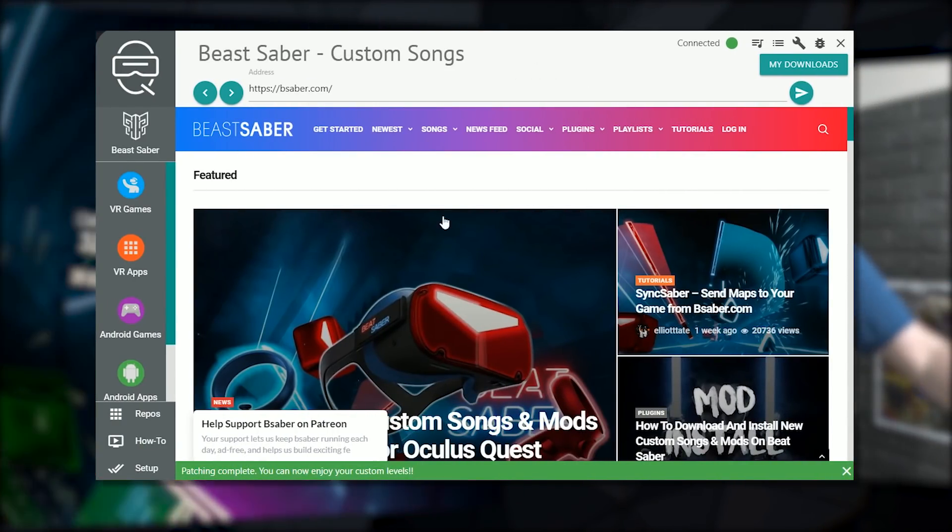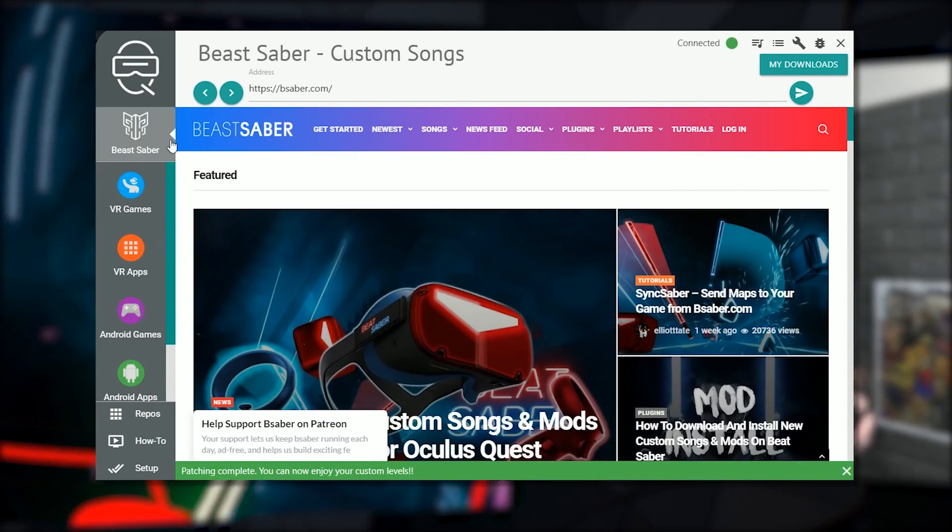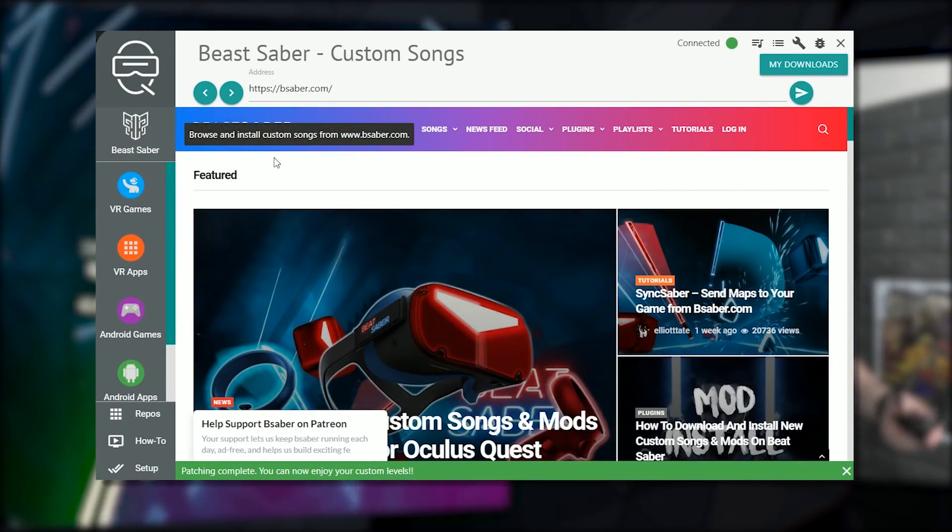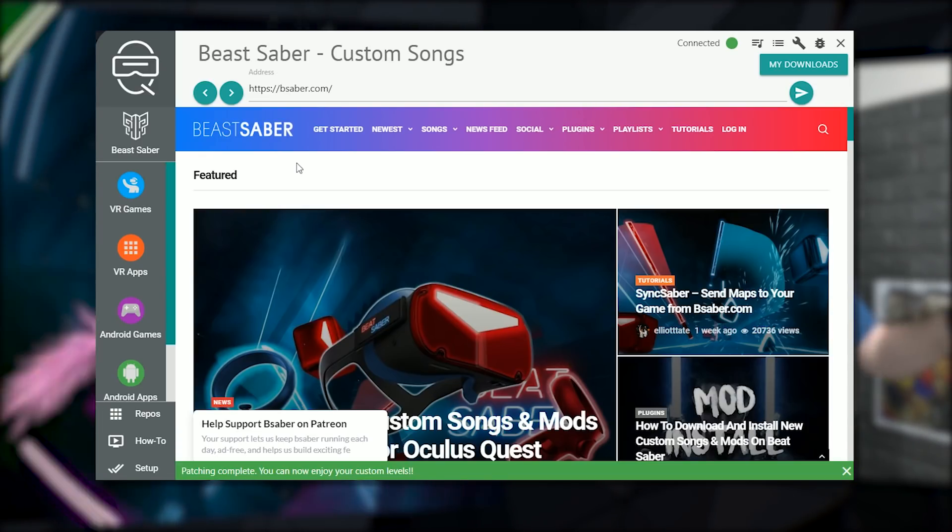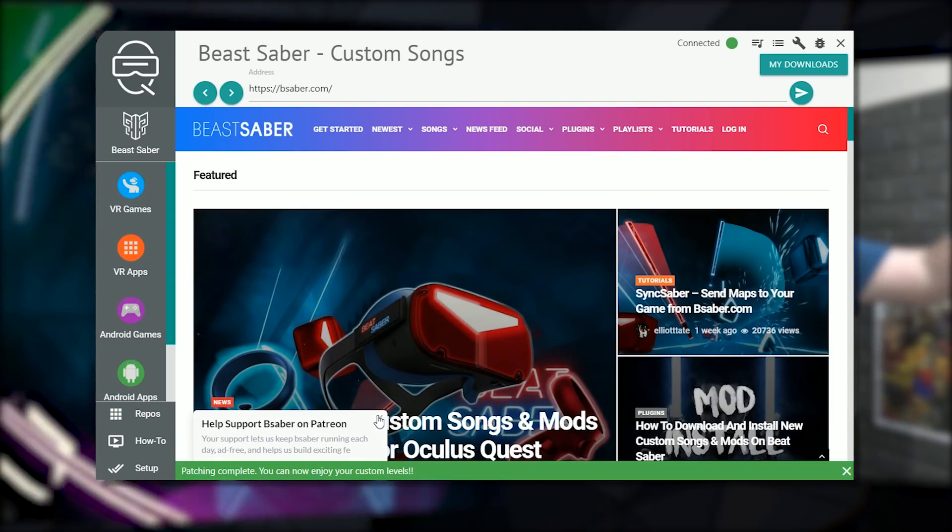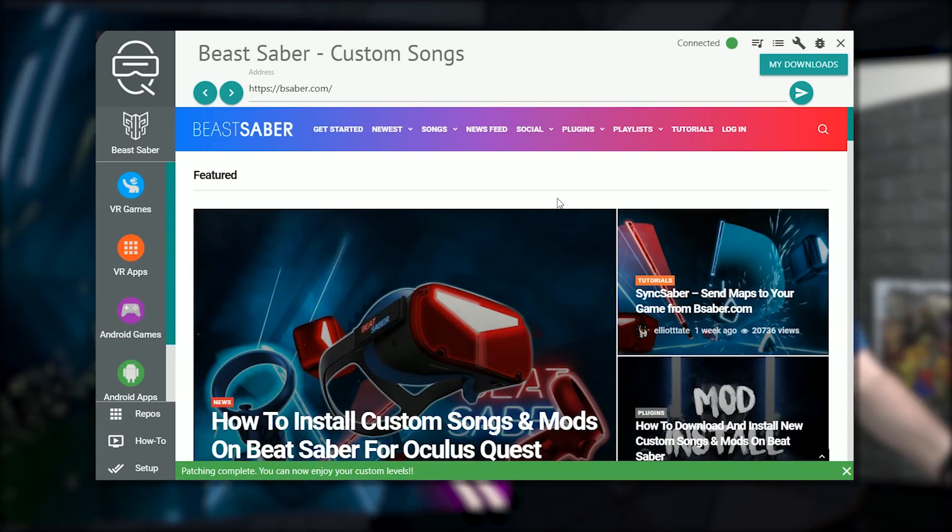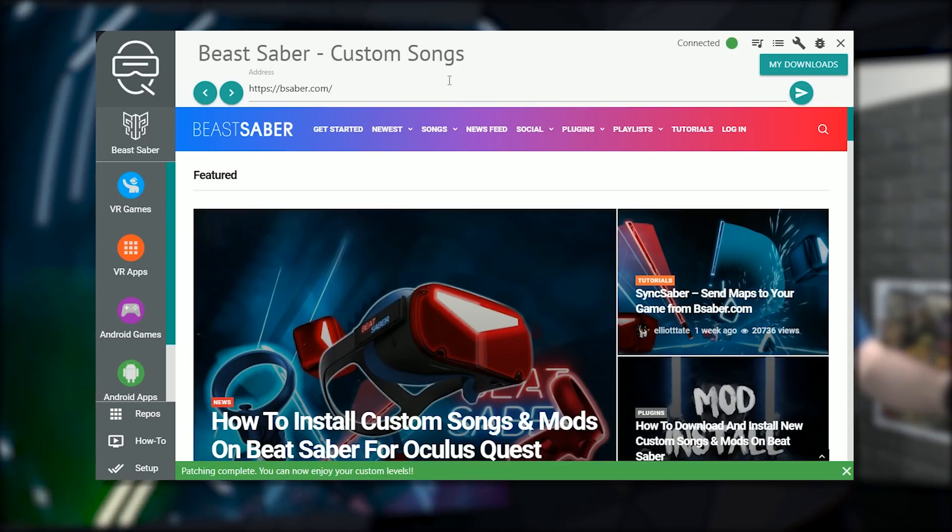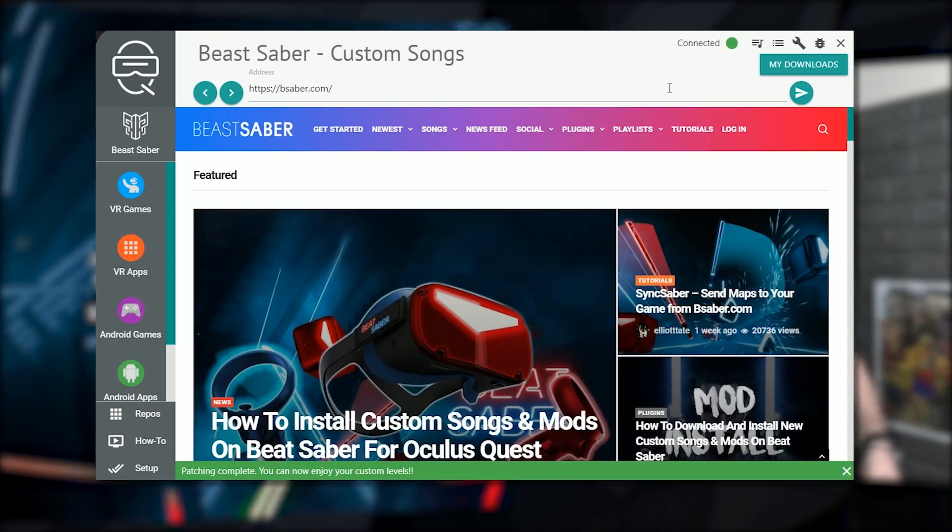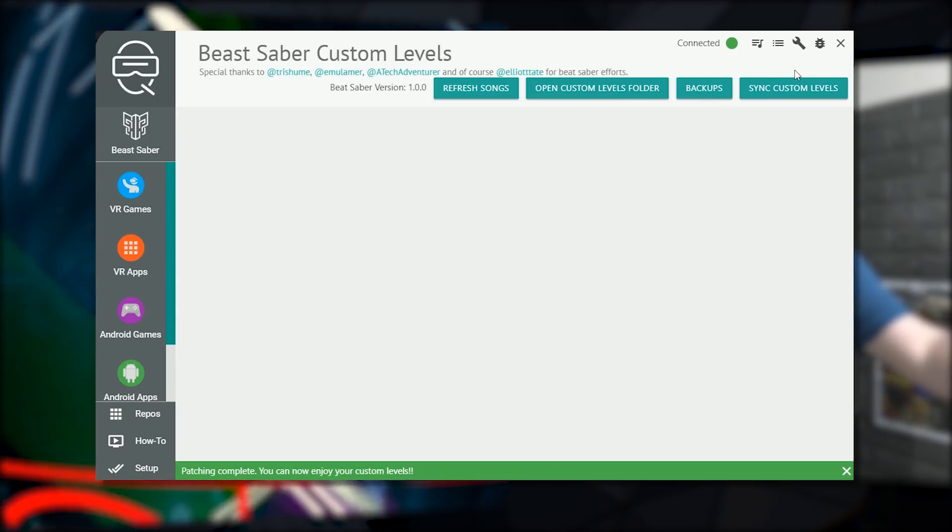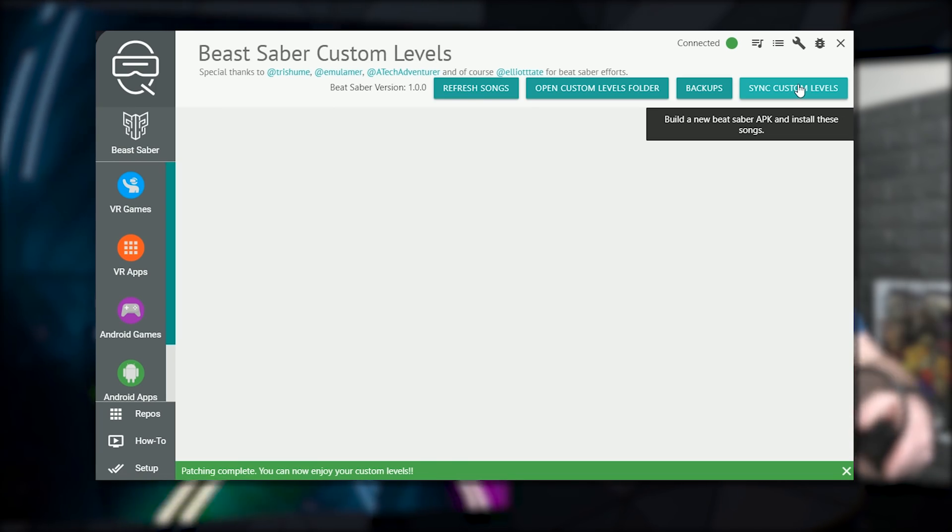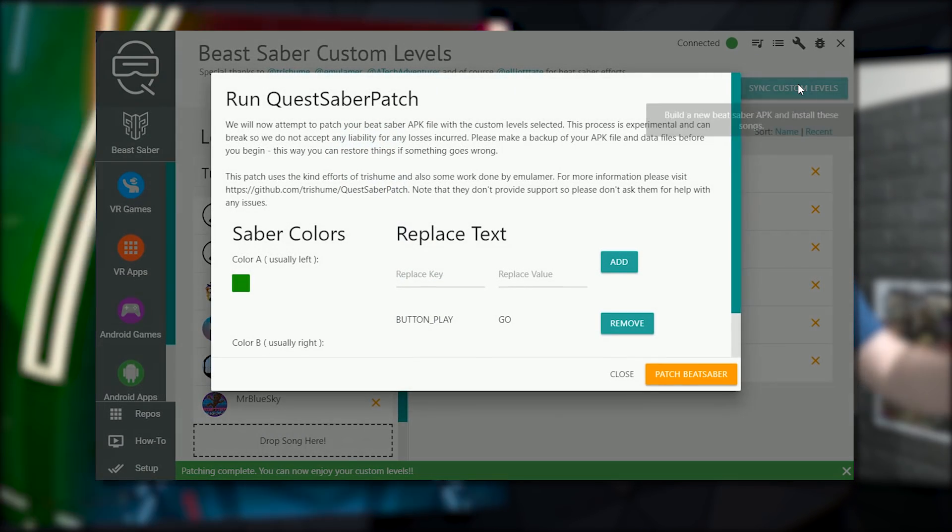So the process for doing it is pretty simple. So if you've installed SideQuest before, all you need to do is reboot it. If you've got it open at the moment you'll get an update as of when this video goes live. And it'll enable these new features. They'll automatically download and you'll be able to do it.